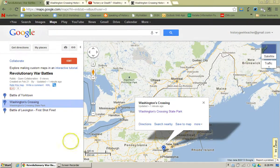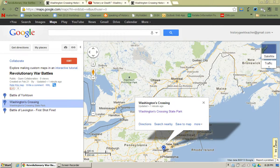So just a couple of neat things that you can do to add some dynamic content to your Google placemark, and you can have your students do that or you could do it yourself — either way you're going to come up with a great map at the end. All right, thanks!